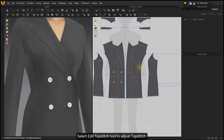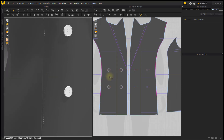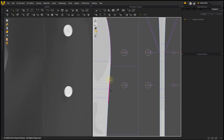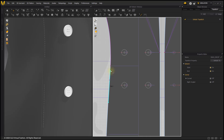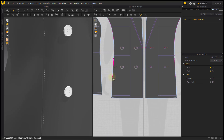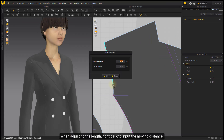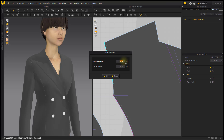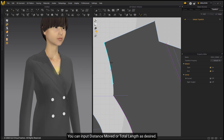Select Edit Topstitch Tool to adjust topstitch. Click and drag the end of topstitch to adjust its length, then release your mouse when finished. When adjusting the length, right-click to input the moving distance.